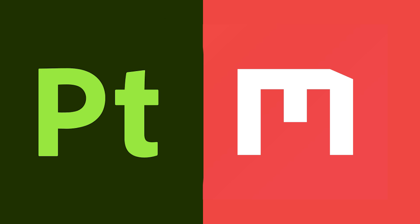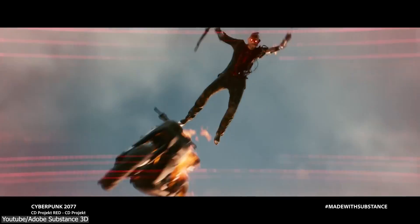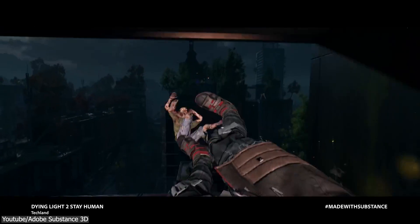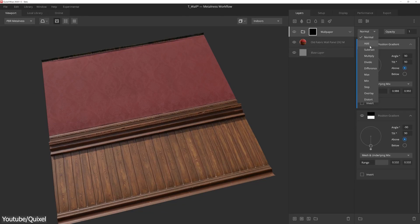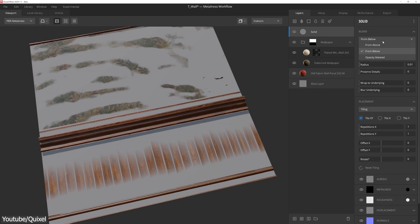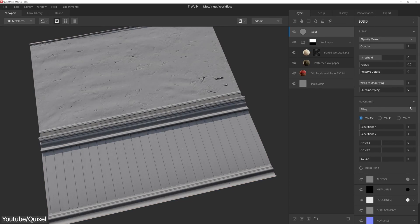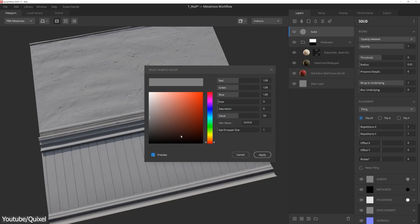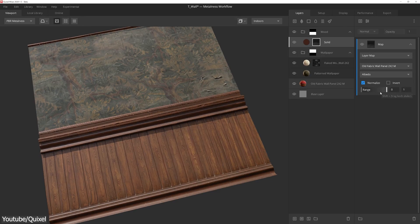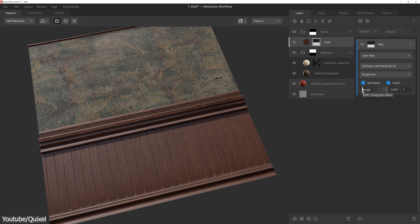So as we've seen, it is generally accepted that Substance is the better software. However, like anything else, it can't be perfect at everything. There are some areas where even an industry giant like Painter can't match Mixer — specifically what Mixer was originally designed for: creating custom texture maps by stacking and combining them using various blending modes like overlay and multiply, as well as parameters like roughness and height maps, which Substance Painter can't keep up with because it wasn't intended for this purpose.